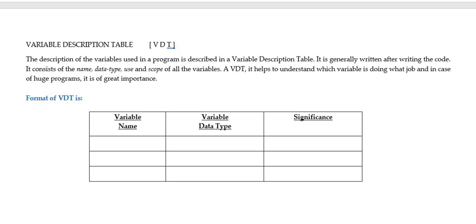Now, it helps us to understand what work a variable is doing and it is of great importance in huge programs. Now, coming up are a few examples of Variable Description Table or VDT.